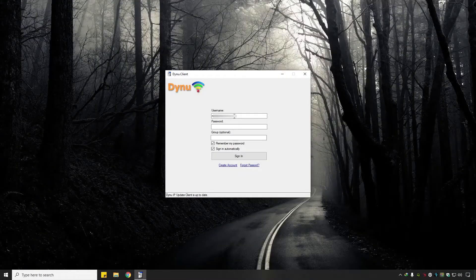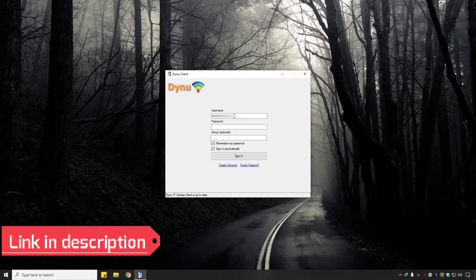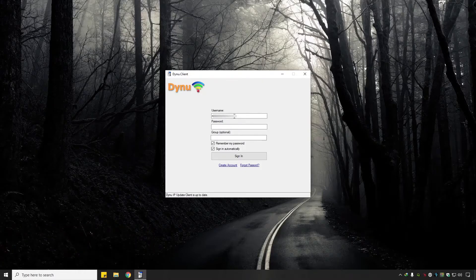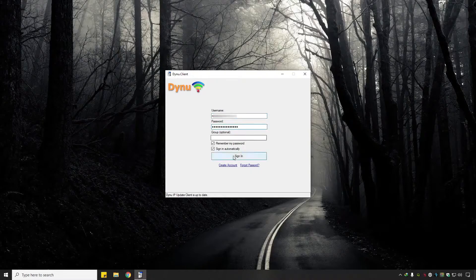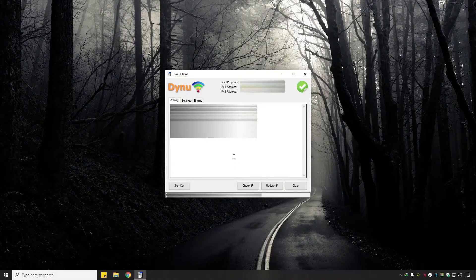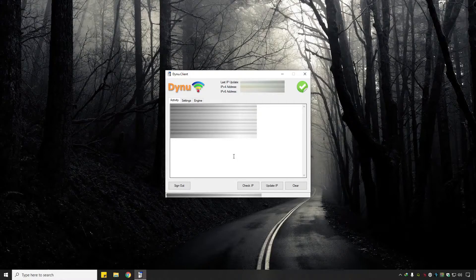The next step is to install the Dynu IP Update Client. After installing it, open it and enter your username and password, then click Sign In. This client automatically maps your current public IP to the hostname we created. Whenever your router reboots or your public IP changes, it automatically maps to that particular hostname.